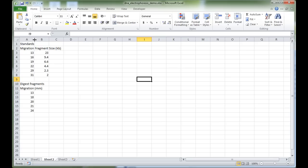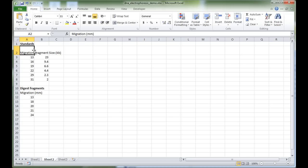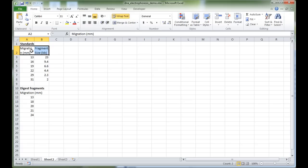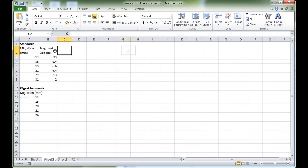Going back to our Excel sheet, let's rearrange a few things. I recommend putting 'standards' in bold. The migration in millimeters column isn't showing because the column is too narrow — we can either extend the column or make the row taller by dragging between rows 2 and 3. We can also select these rows and use Wrap Text so that the text fits within the cell.